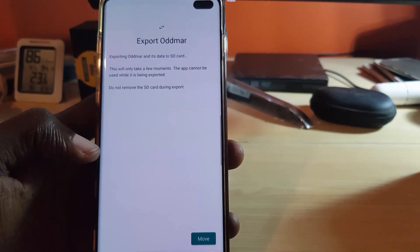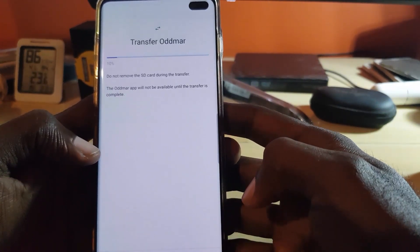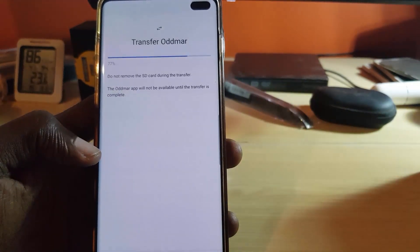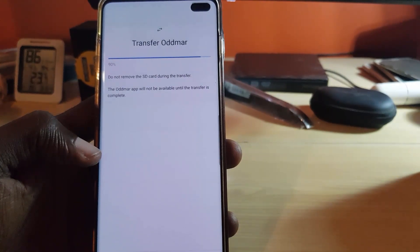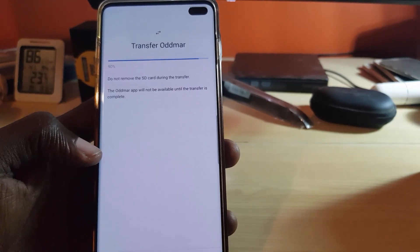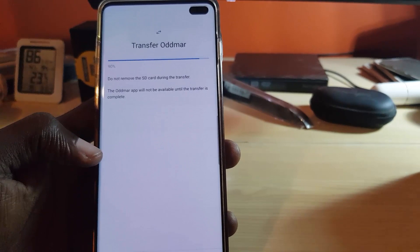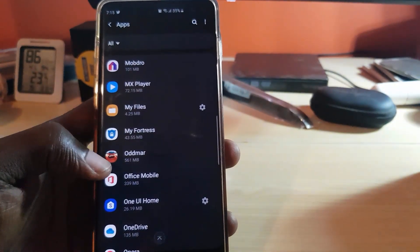Do not worry — this does not affect anything, it will just move the game over. Hit Move. As you can see, it is going through the process. It says 'Do not remove the SD card during the transfer. Admar app will not be available until the transfer is complete.' The process itself might take a little while, so let's allow it to do its thing. There you go — it has been moved.